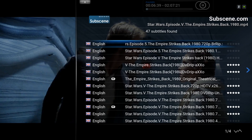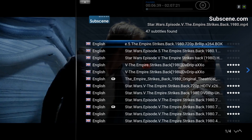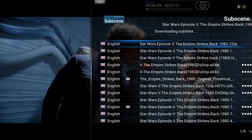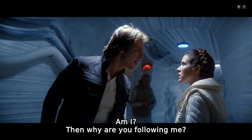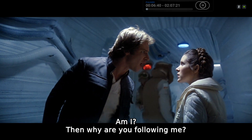You'll generally find that they all work well. If we just click the top one, we'll download them. And when you click on play — which we'll do very briefly — you will see that there are subtitles. There we go.